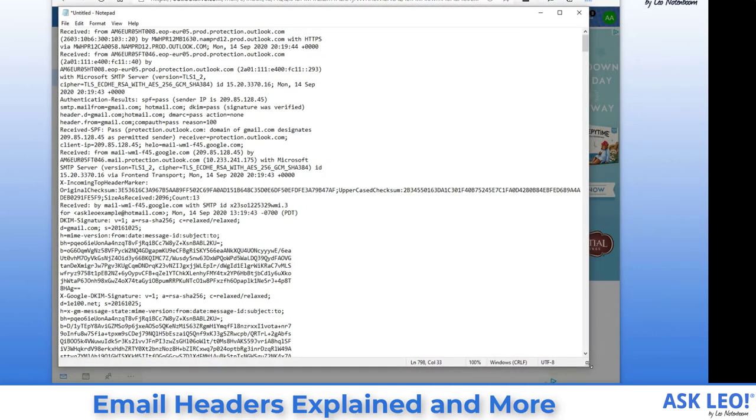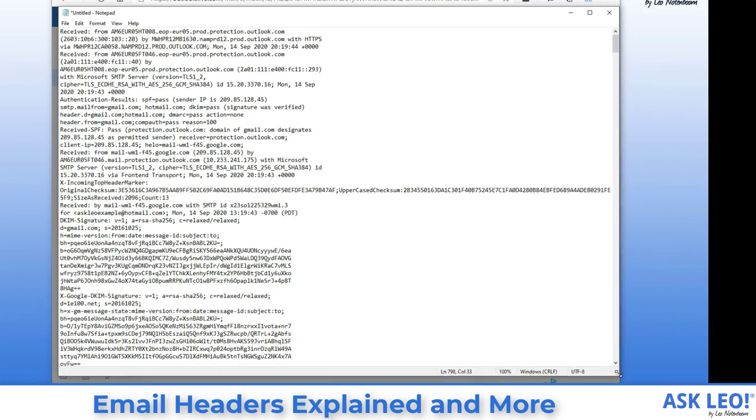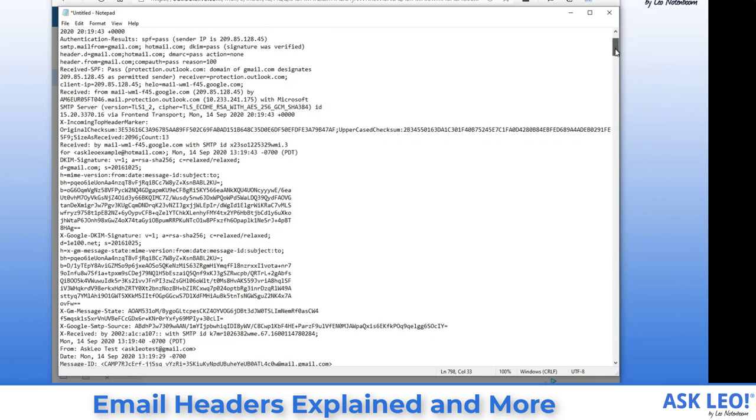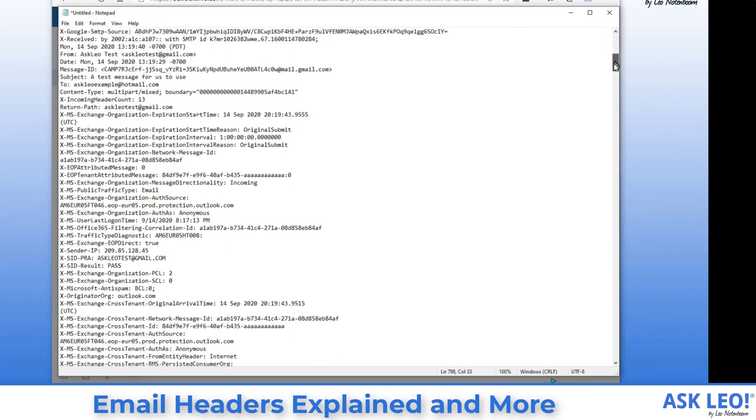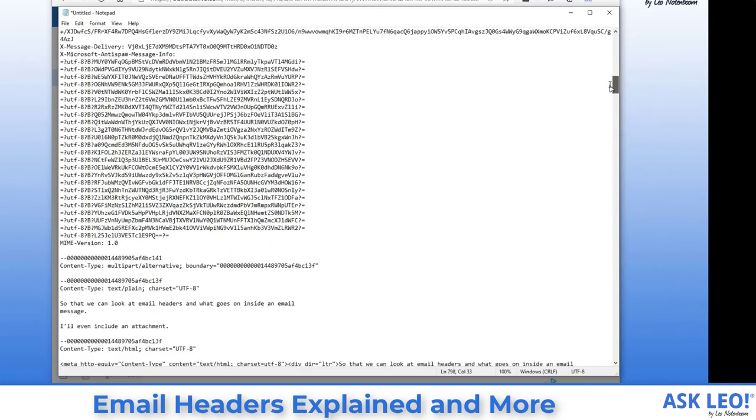This is what's really sent when you send an email message. So there's a couple of definitions we need to look at. First, everything and I do mean everything up until the first blank line, everything above this blank line is what we're referring to as an email header. Everything after the blank line is the actual body of the email and I'll talk a little bit about that in a moment too.